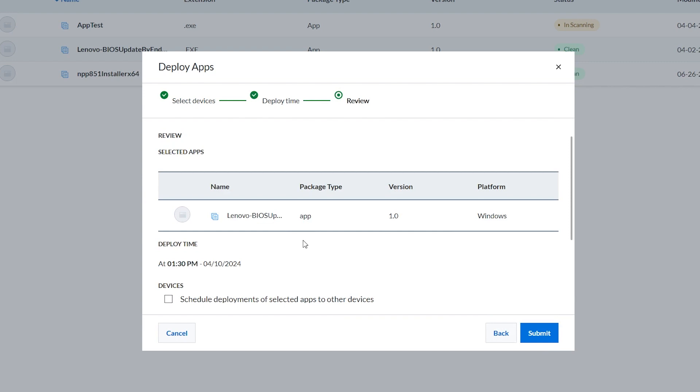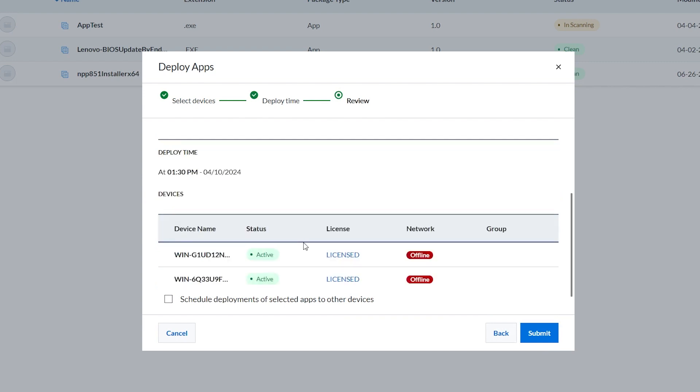Review the selected apps, the deployment schedule, and the list of devices where the apps will be deployed. If you are happy with the details on this page, click Submit to submit the apps for deployment.